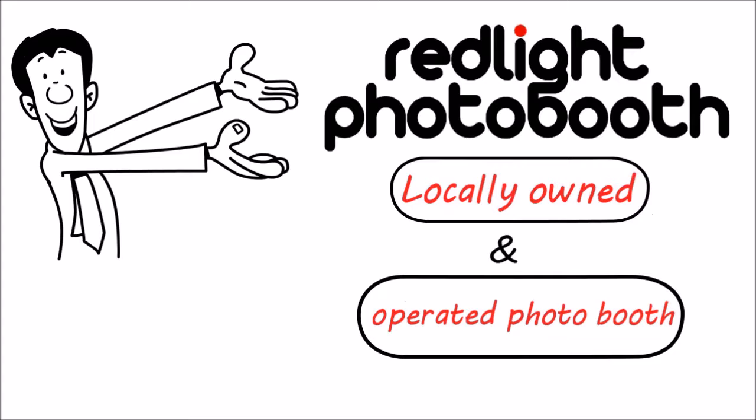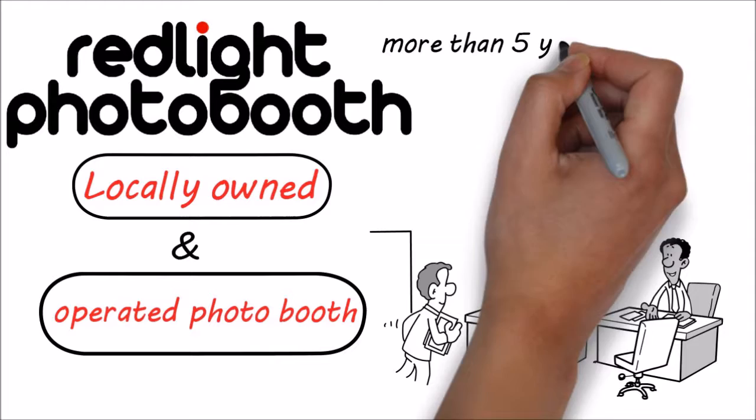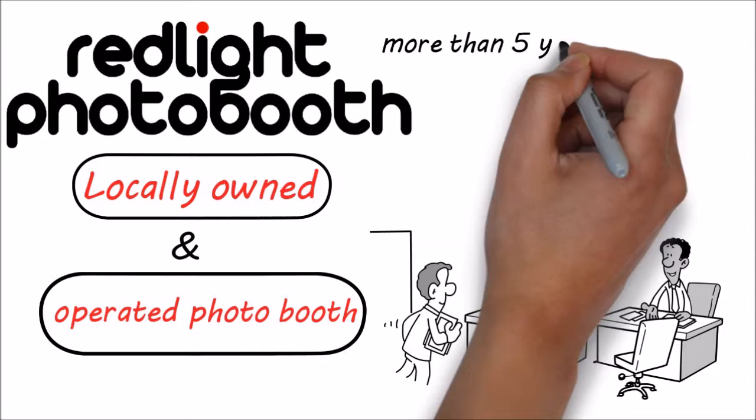Meet Red Light Photo Booth, locally owned and operated photo booth rental service based in Columbia, Missouri. With more than five years in business, nearly a thousand booked events, and millions of online image views,